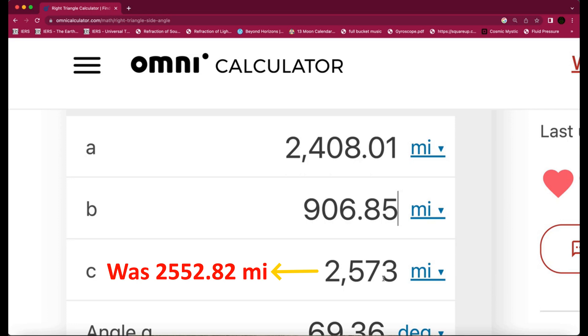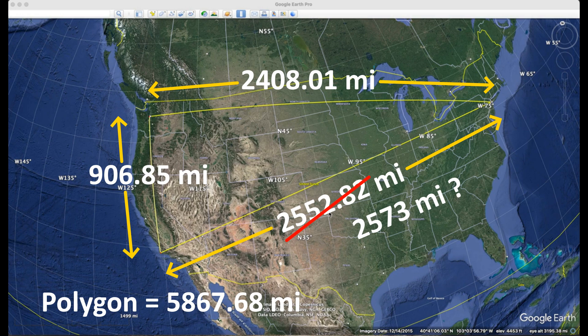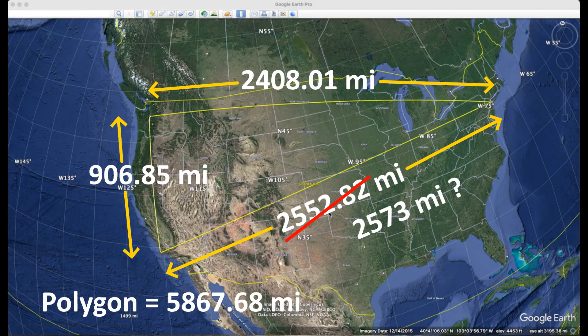That gives me 2,573. So mine is 2,552 and that one is 2,573, so I was out by a little bit because this right triangle calculator is more precise, obviously. It's calculated more correctly. So 2,573 miles—that means that this is all horizontal lines and horizontal distances.